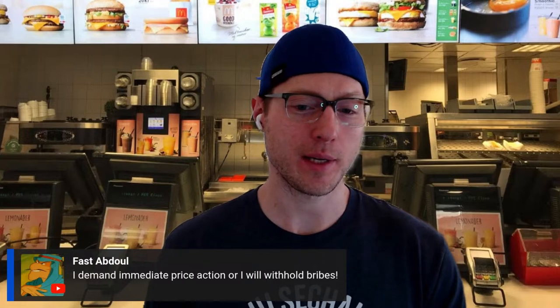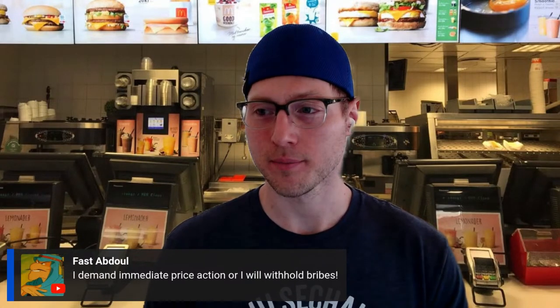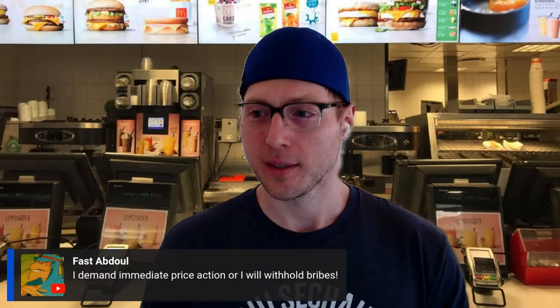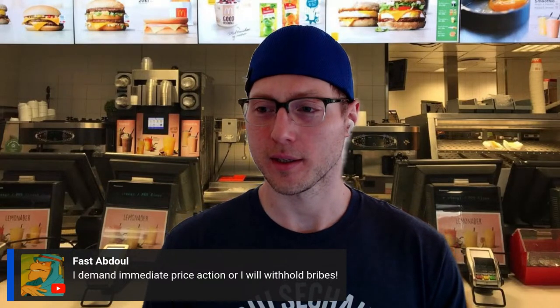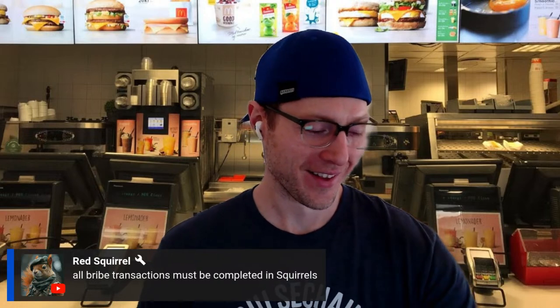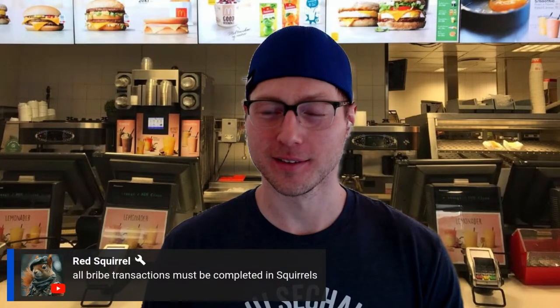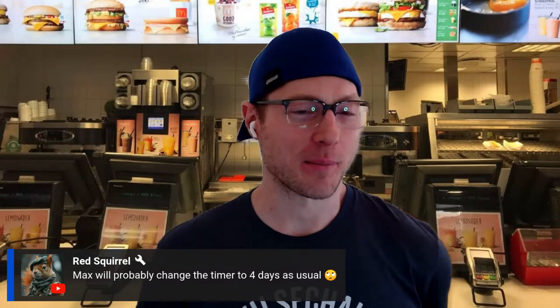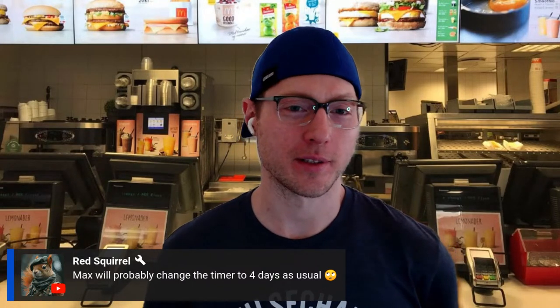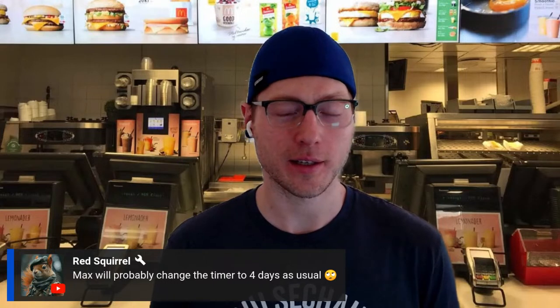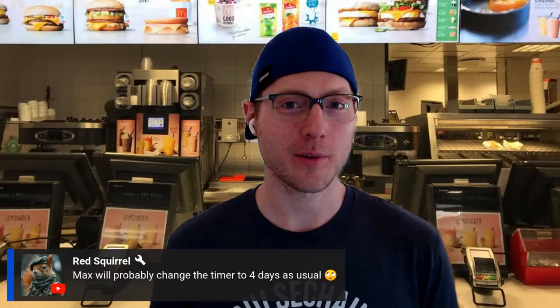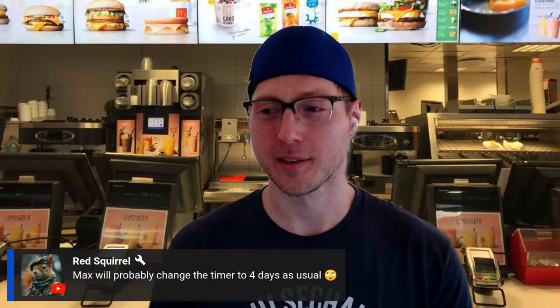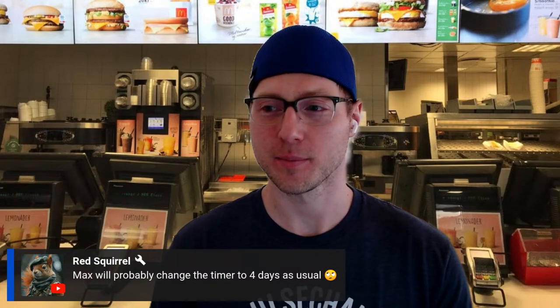Fast Abdul, I will demand immediate price action. I will hold all bribes, or just bribes. Is that bribes or brides? You're withholding brides? People deserve their brides. All bribe chintex must be completed in squirrels, denominated now in squirrels. That's cryptocurrency. But Max will probably change the timer to four days as usual. Every once in a while I do wonder, I can't do the stream right now.